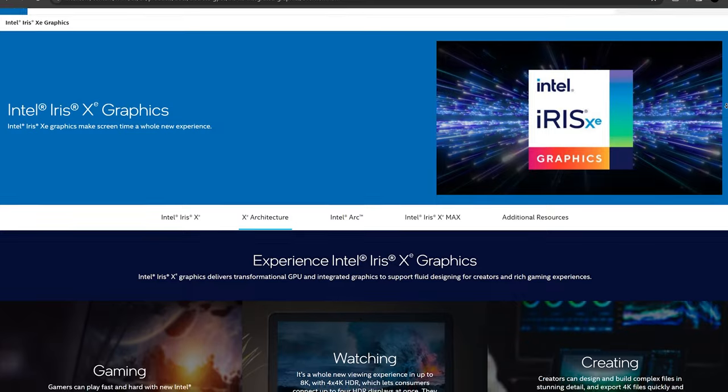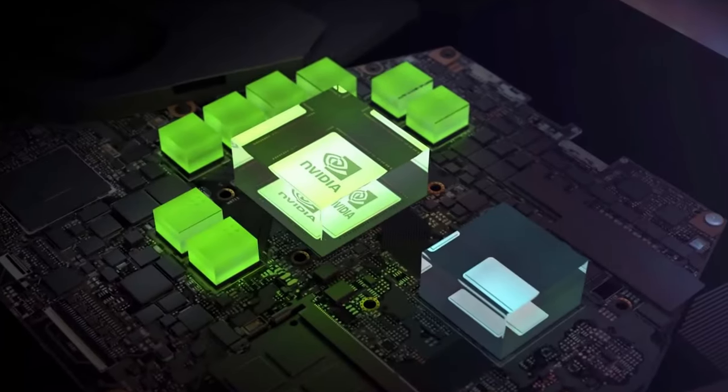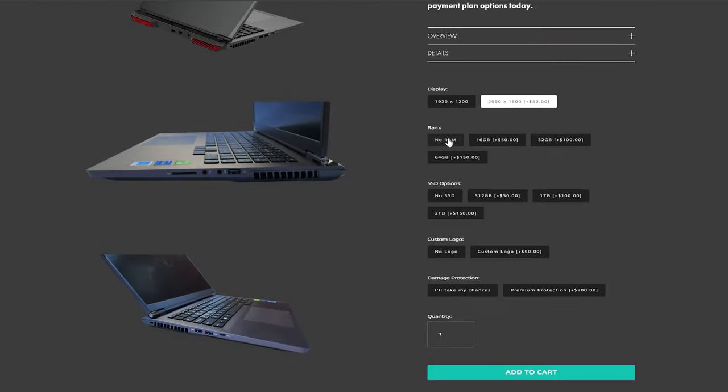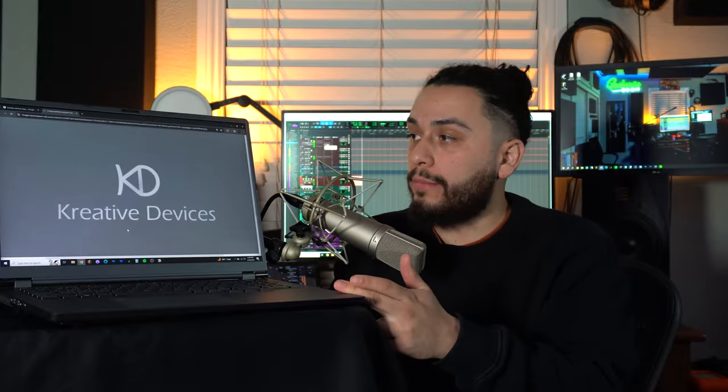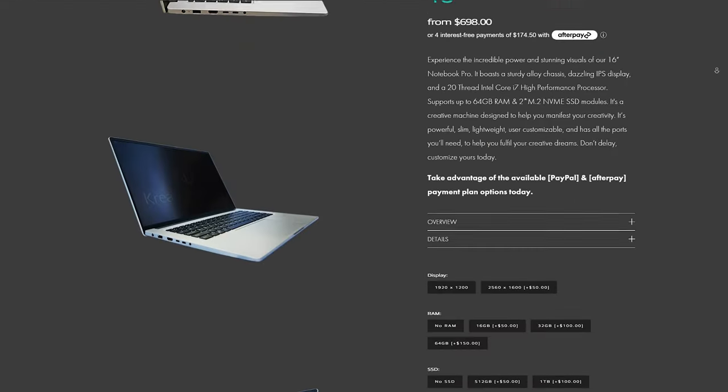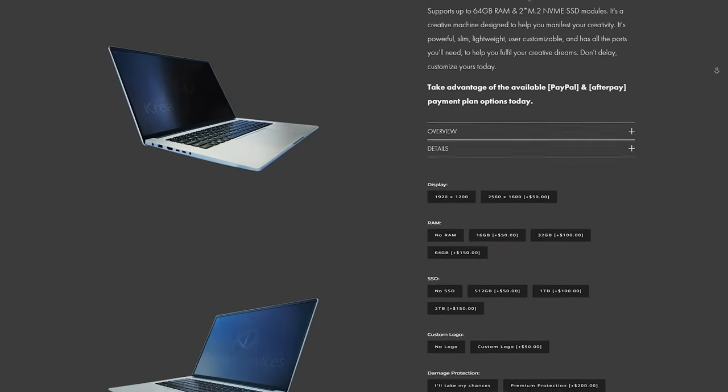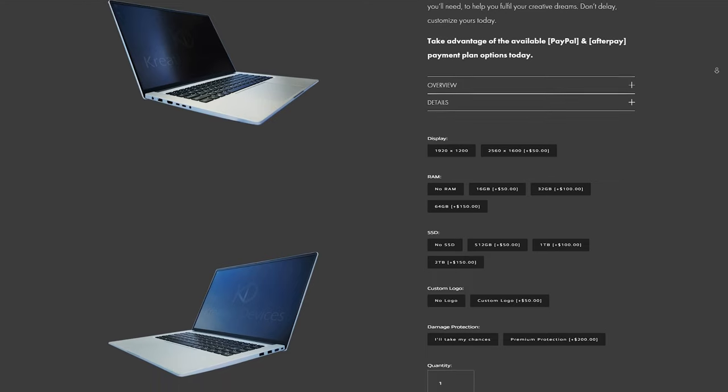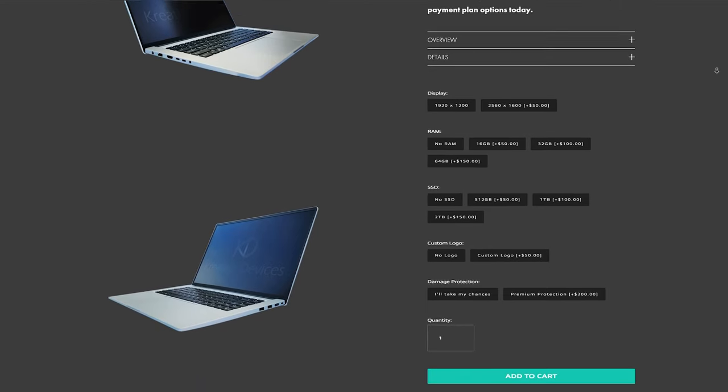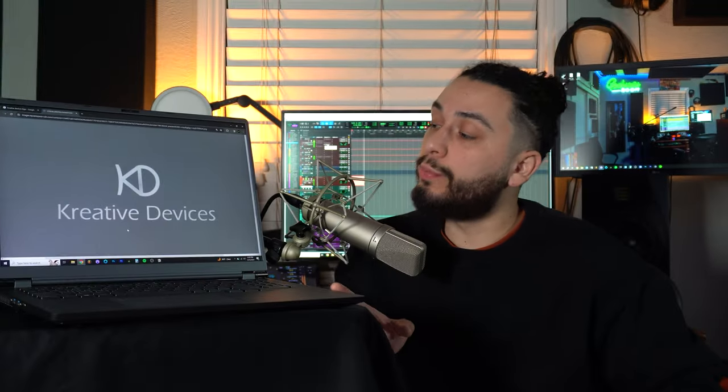You could also purchase the laptop bare bones with no RAM or storage for an even cheaper price. And if you have supported RAM or storage, you could always add it in yourself or buy the lowest configuration of this laptop and have the ability to upgrade it yourself down the line whenever you get more money for better parts, making these laptops super affordable to get into.